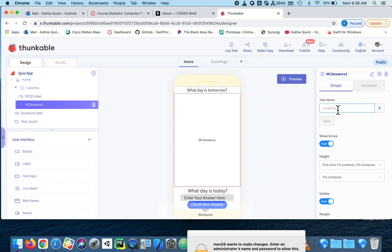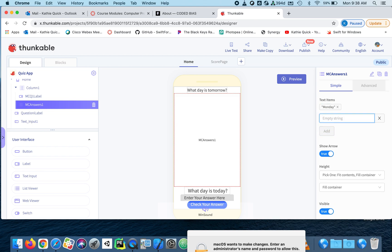All right, so now in the text items is where I'm going to put all of my choices that the person has. Today is Monday, so I'll put Monday. That would be a wrong answer. Tuesday. And I'm just hitting enter, or you can click add. Today. Tomorrow.